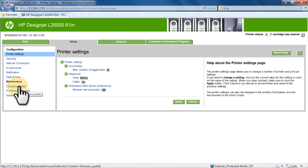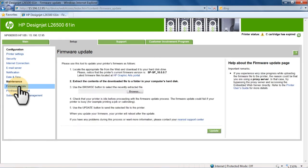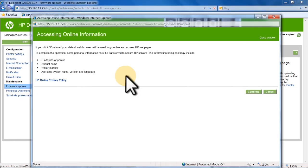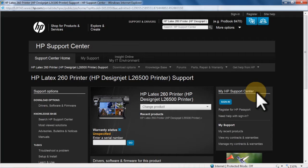first click Firmware Update. To locate the correct updates and download from the web, click HP Graphic Arts Portal in Step 1 on the Firmware Update page. Click Continue on the Accessing Online Information page.